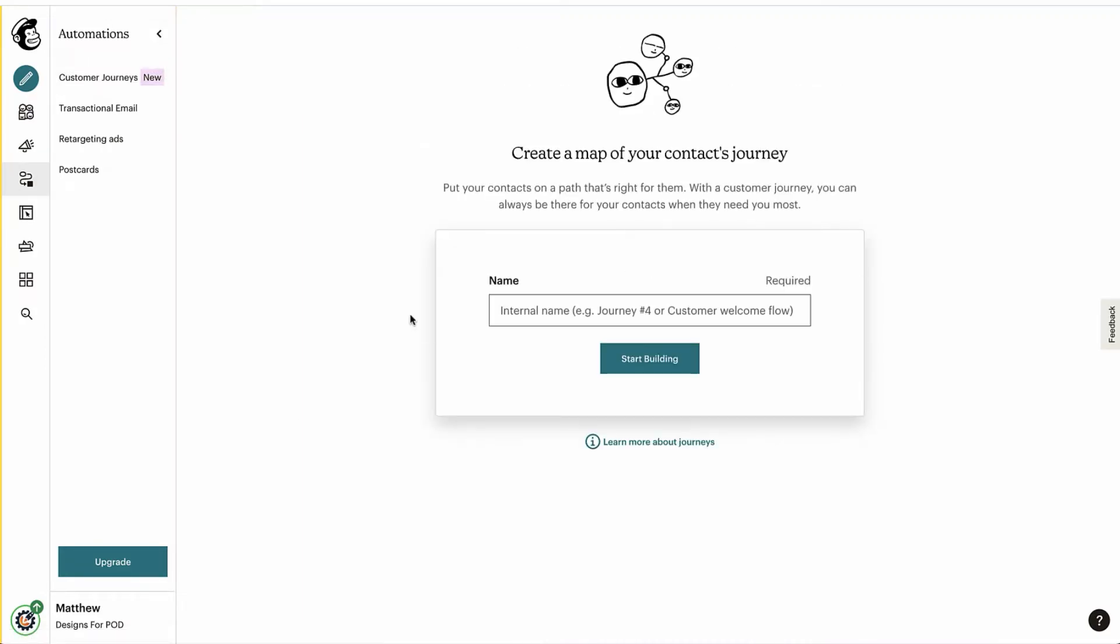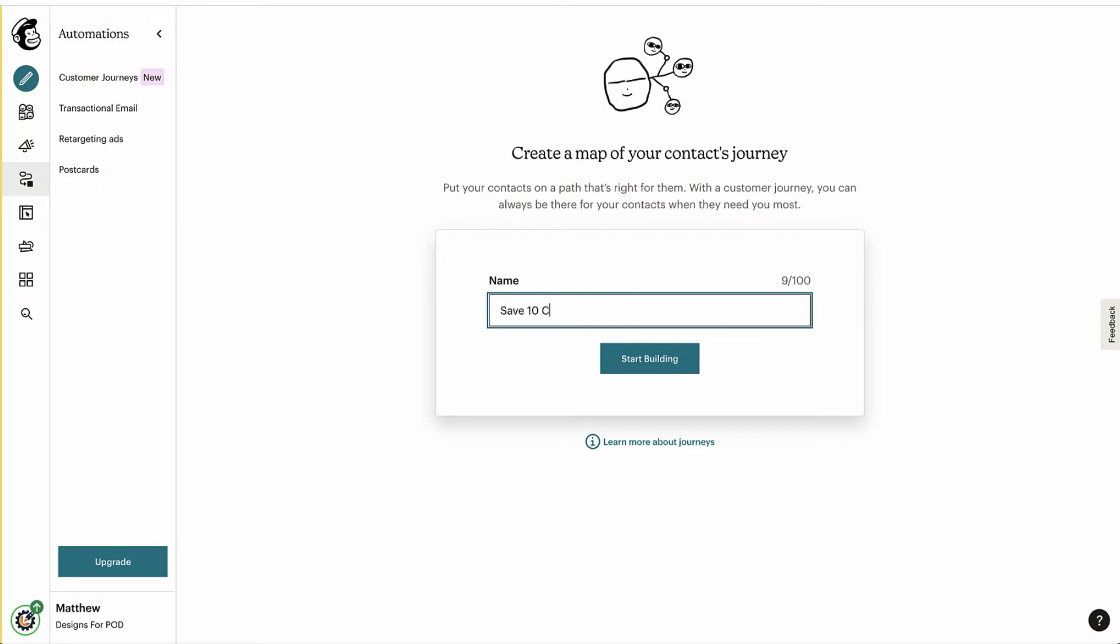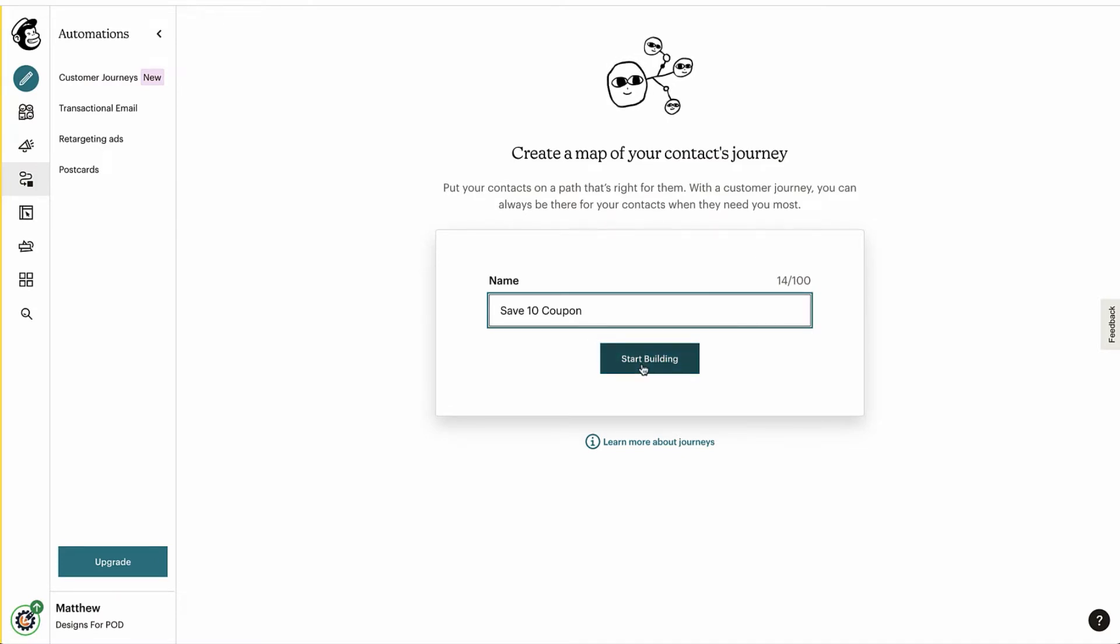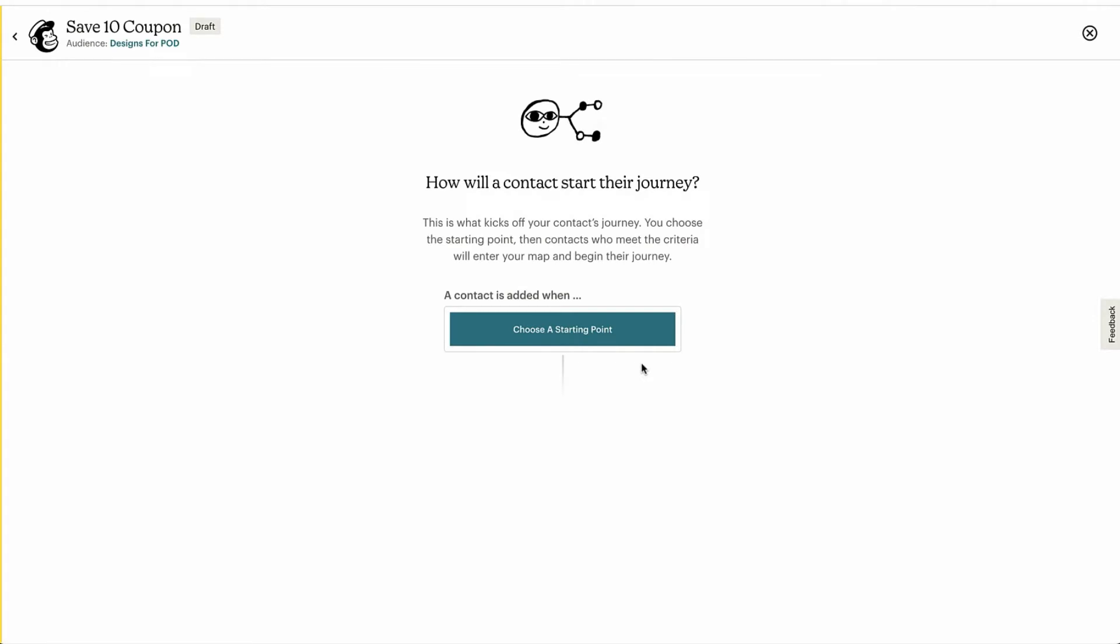So let's hit create one from scratch. Let's call it Save 10 Coupon. You can call it whatever you want, maybe you're doing something like a giveaway or whatever, something completely different. Just name it so you know what it's for.